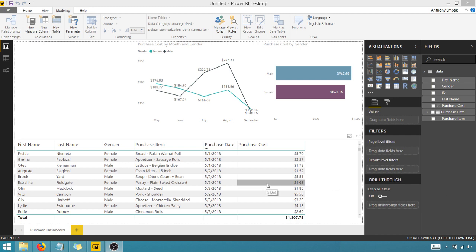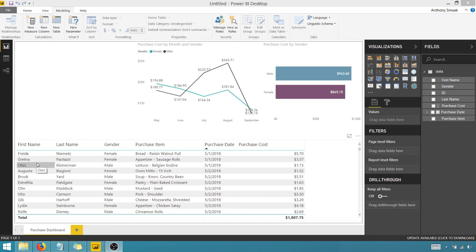Today I'm in Power BI. I've got a simple dashboard here. I've got some transactional data, mock data from mockaroo.com. Great site if you need test data.